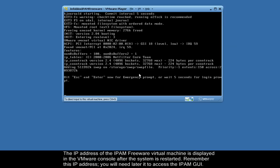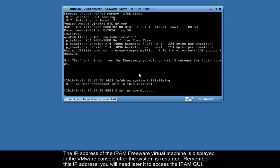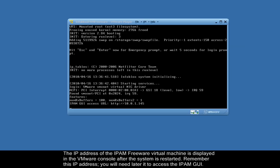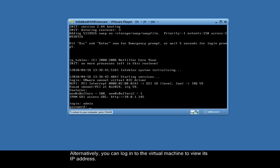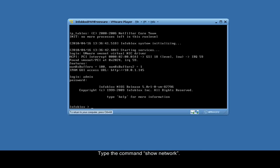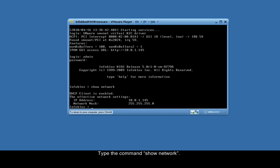The IP address of the IPAM Freeware Virtual Machine is displayed in the VMware console after the system is restarted. Remember this IP address. You'll need it later to access the IPAM graphical user interface. Alternatively, you can log in to the virtual machine to view its IP address. To do so, log in as the user admin with the password Infoblox. Type the command Show Network. Note the IP address.